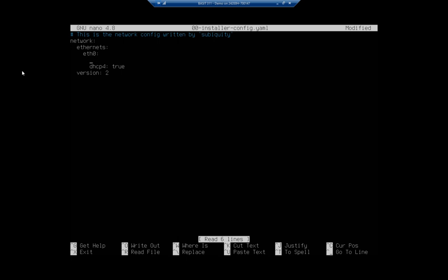I'm going to set a static IP address, so it's going to be addresses colon, and then I'm going to do this in square brackets, and I'm going to do 10.1.1.10, and I want to do that as a slash 24. Now notice that we're using this slash notation rather than putting in a subnet mask. So slash 24, if you remember, is basically 255.255.255.0.